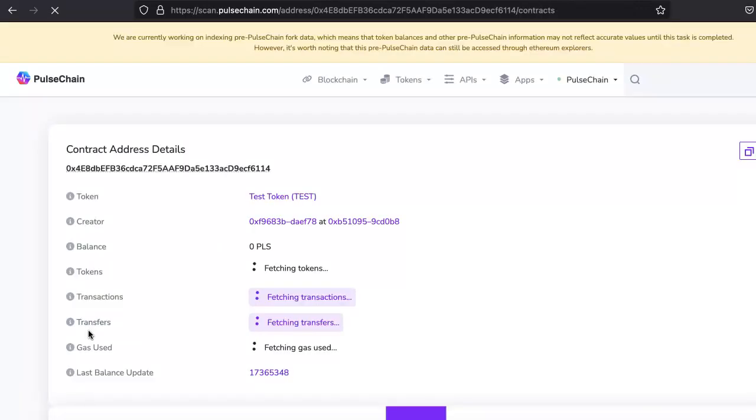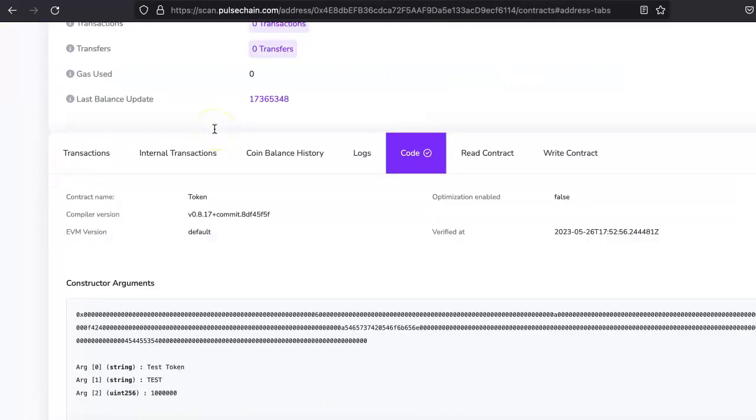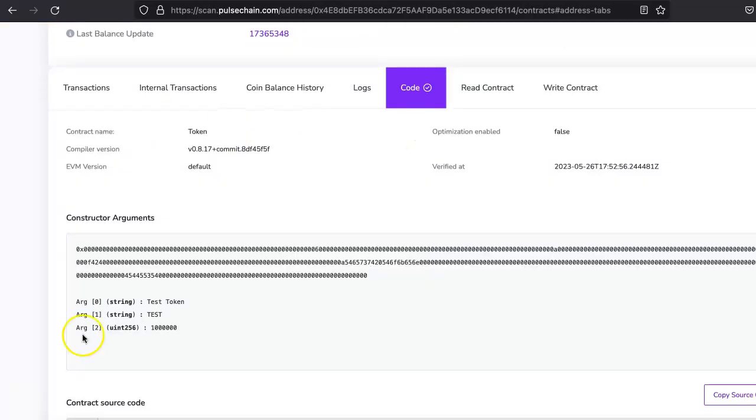But it's done. So as you can see the code has been verified.